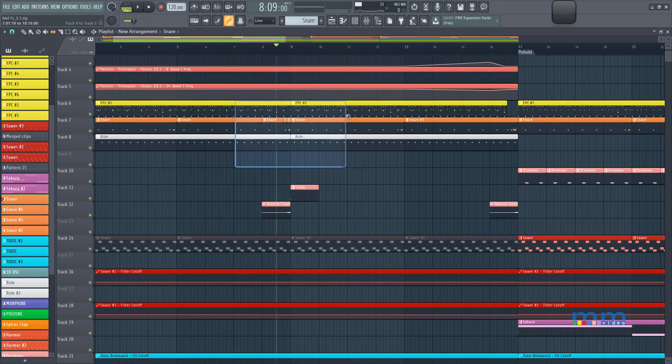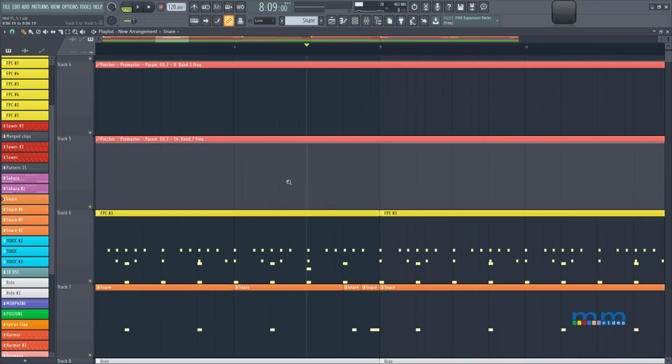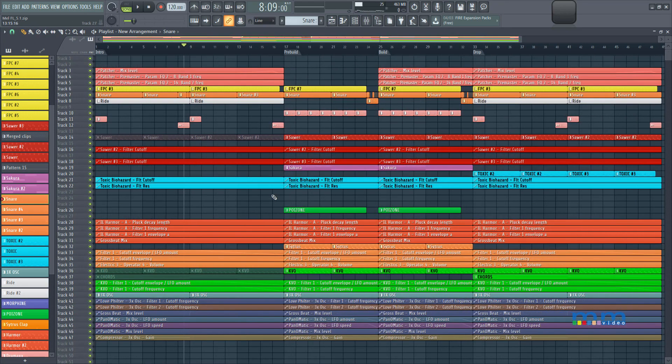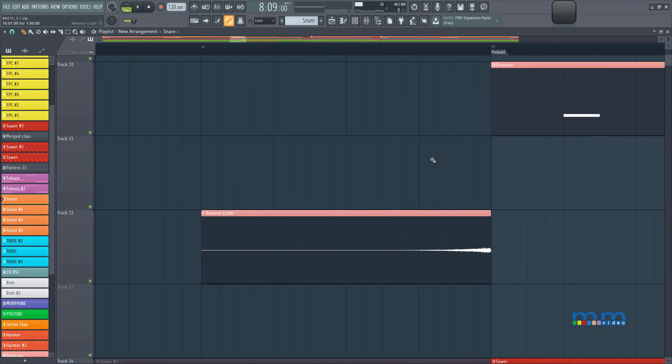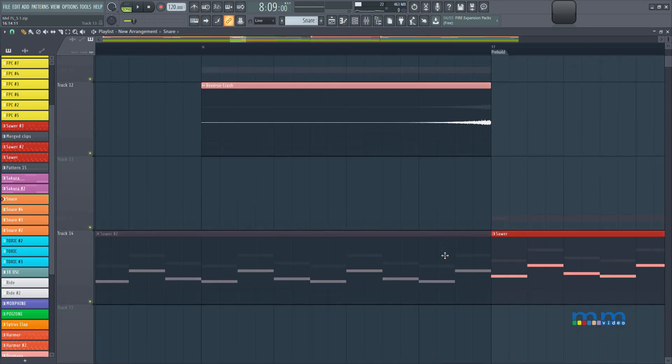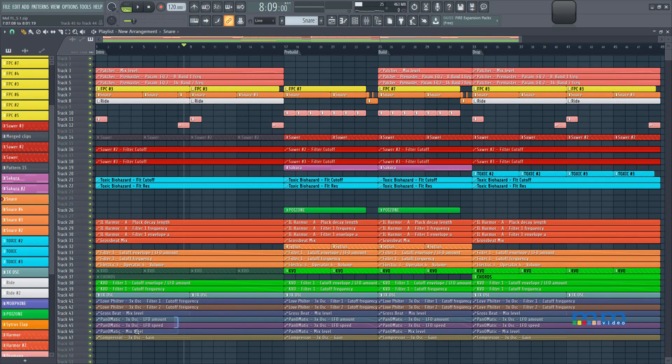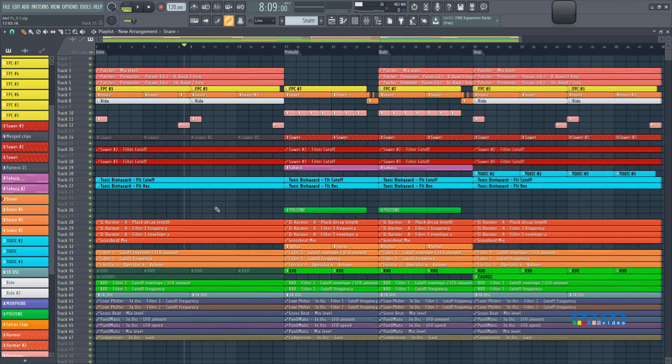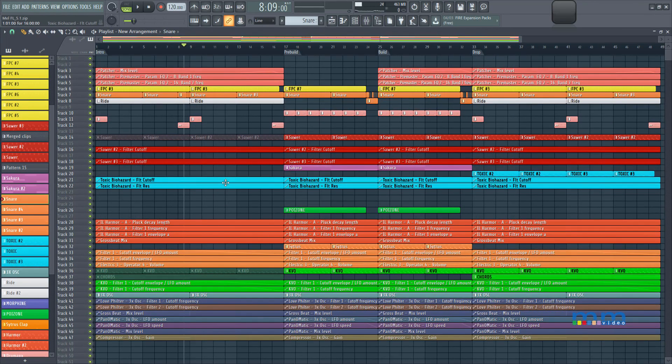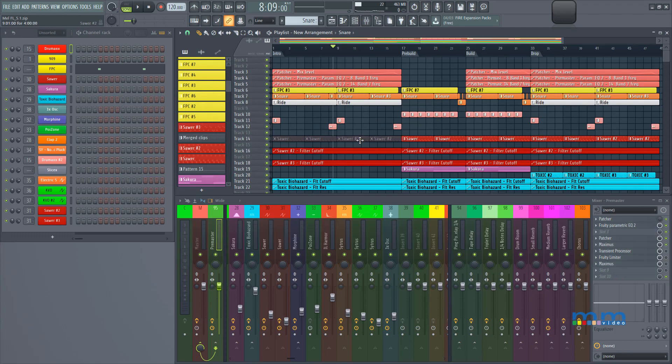And again, let me remind you that these are just clips at the end of the day, so this is a pattern clip. Then down over here, we have an audio clip, which is a crash. And then we also have automation clips down here, but they're all sitting back to the channel rack inside FL Studio, and triggering the actual instrument in the channel rack.